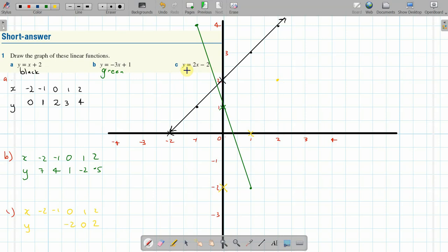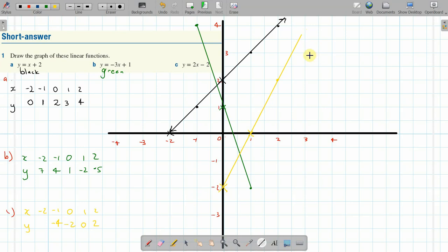For x equals negative one: two times negative one is negative two, minus two is negative four — so the point is (-1, -4), which is down here near the edge. Let's join those points up. There we go. I'll add little arrows to show the line carries on forever — arrow that way, arrow that way. And there's the green arrow too. So those are our three lines from the table of values. Thank you.